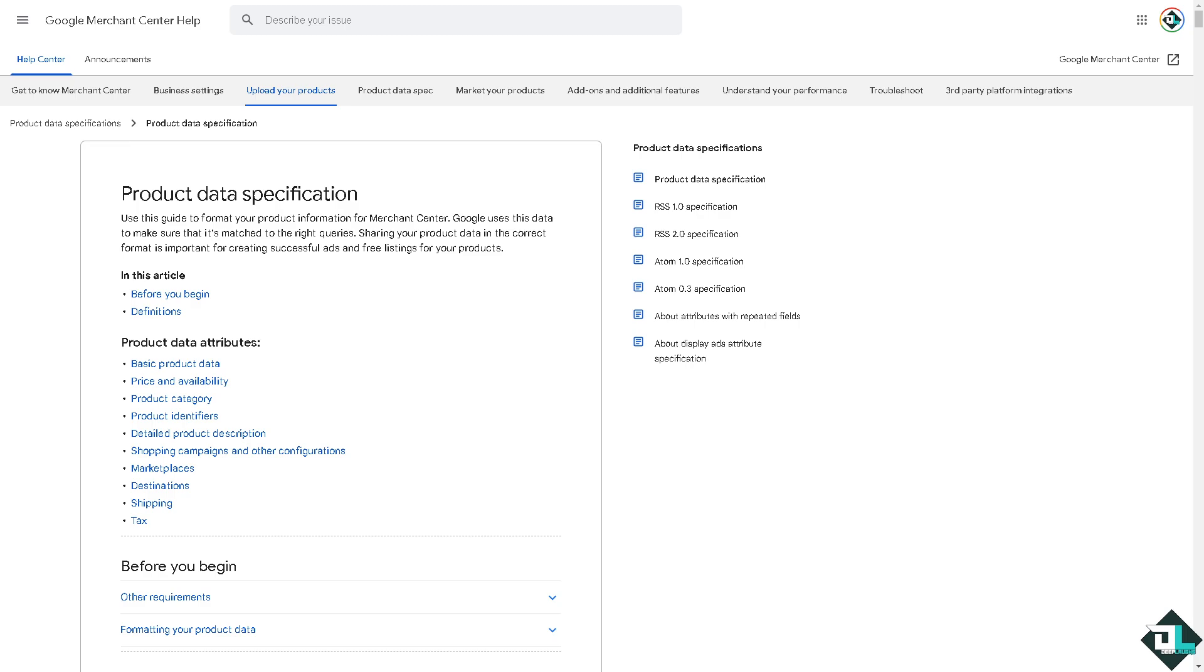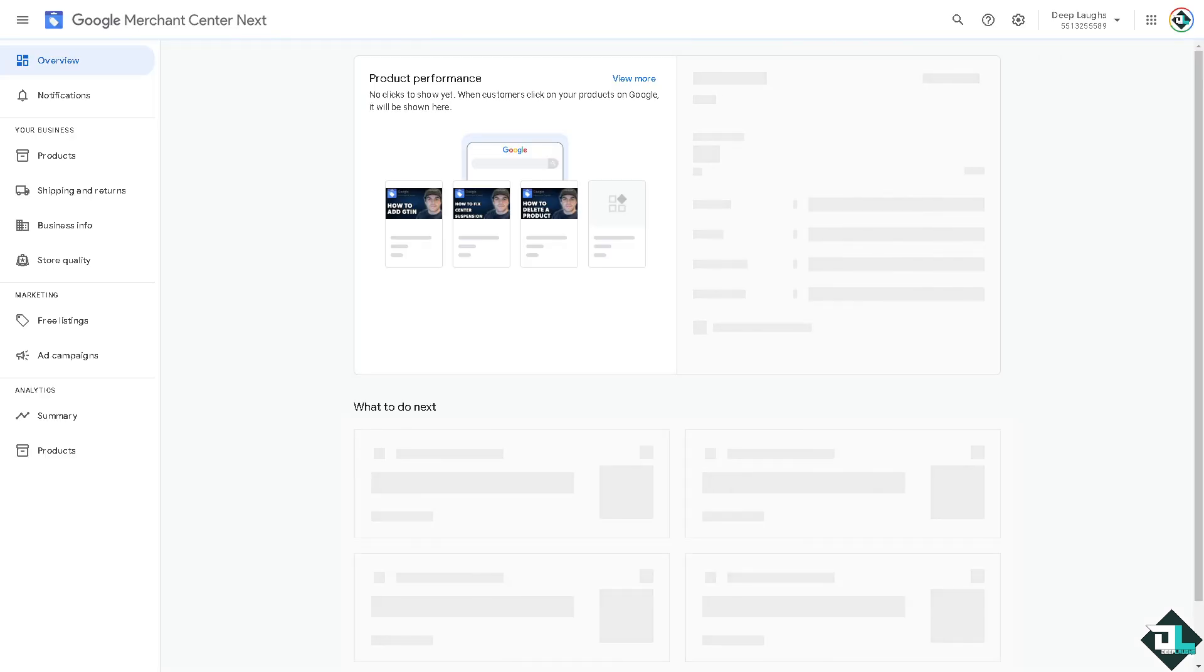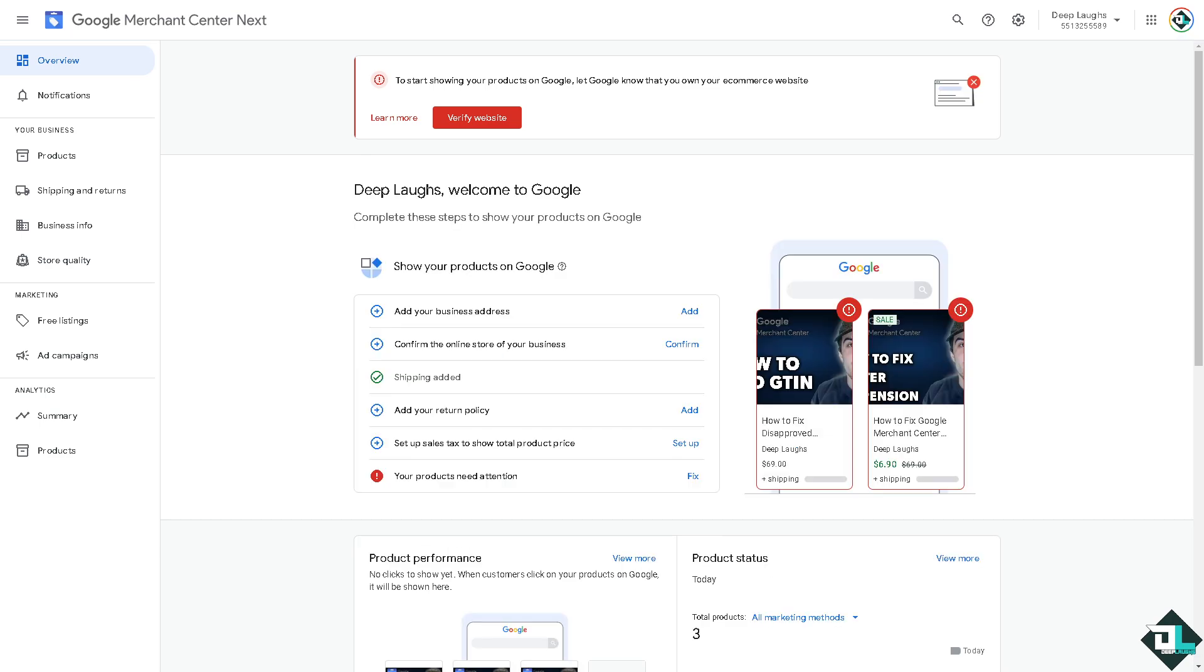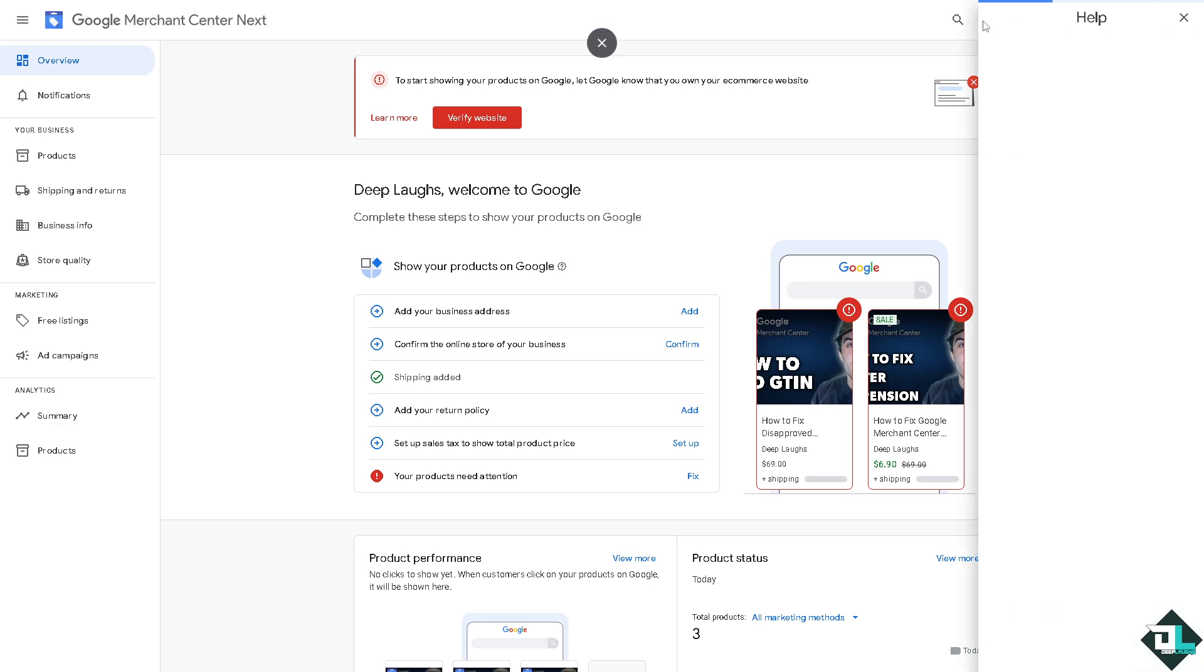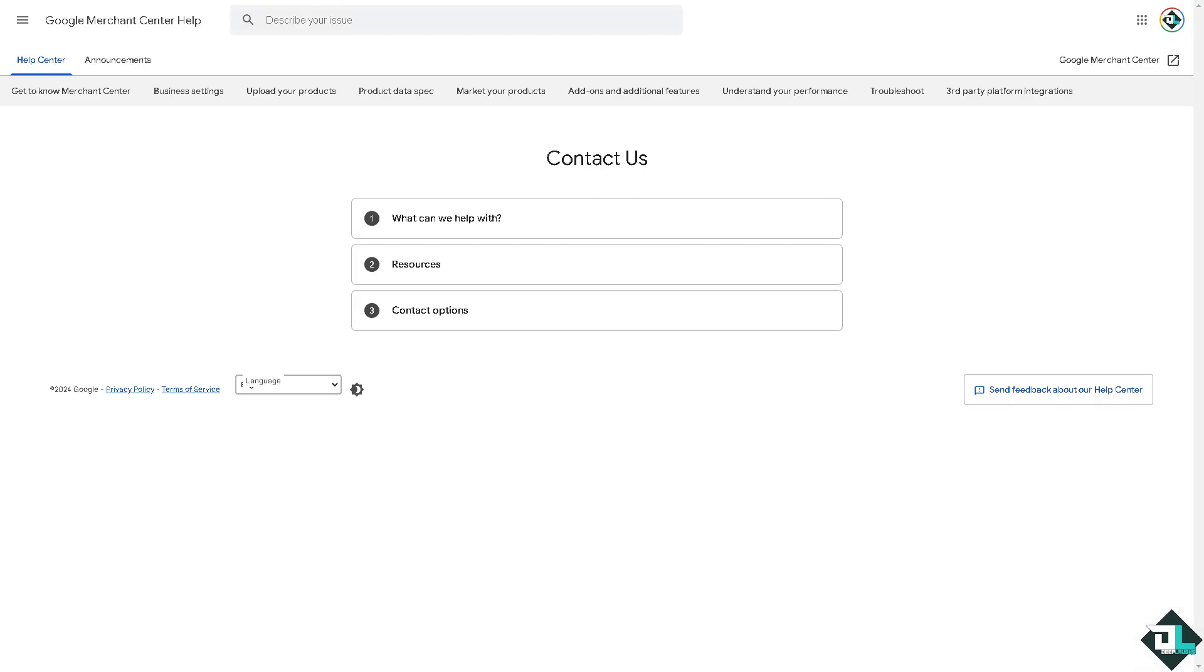The last option is submitting an appeal. Go to your Google Merchant Center where there should be an option to contact Google Merchant customer support. Click the help button here on the upper right corner, then click the contact us option.